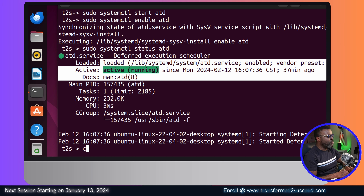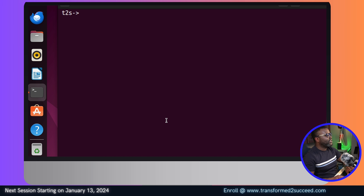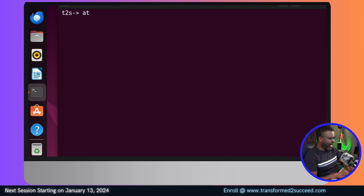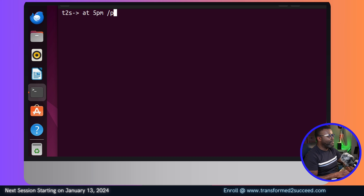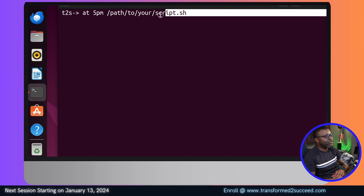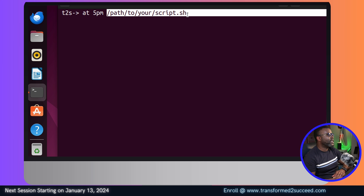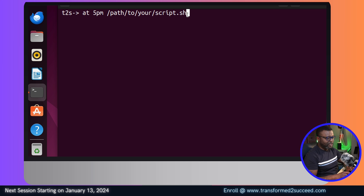Once that's done, you can use the 'at' command. For example: 'at 5pm', and then you can add a path to your scripts. You can do something like pipe a shell script to the 'at' command. I'll show you quickly how you can do this.